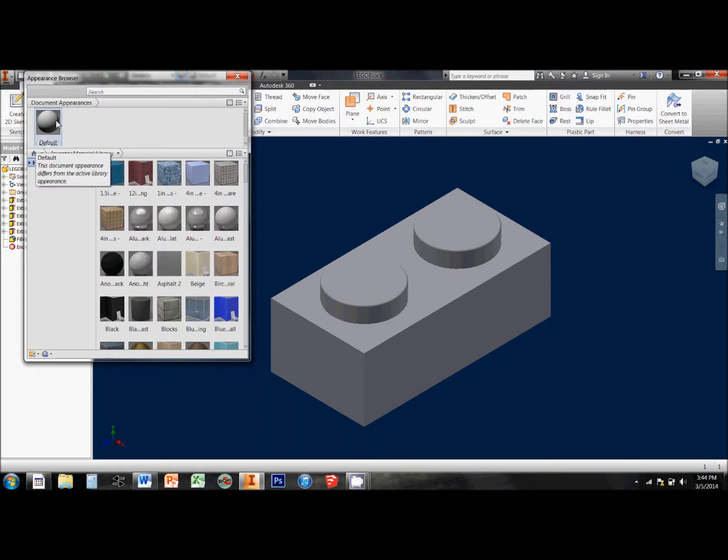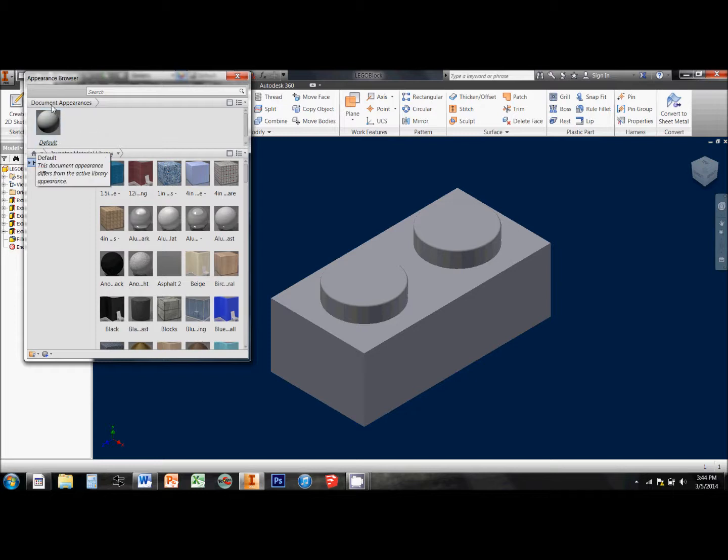Now, the appearances that are actually in your drawing will appear up here under Document Appearances, and normally all we've got is this normal default gray sample.